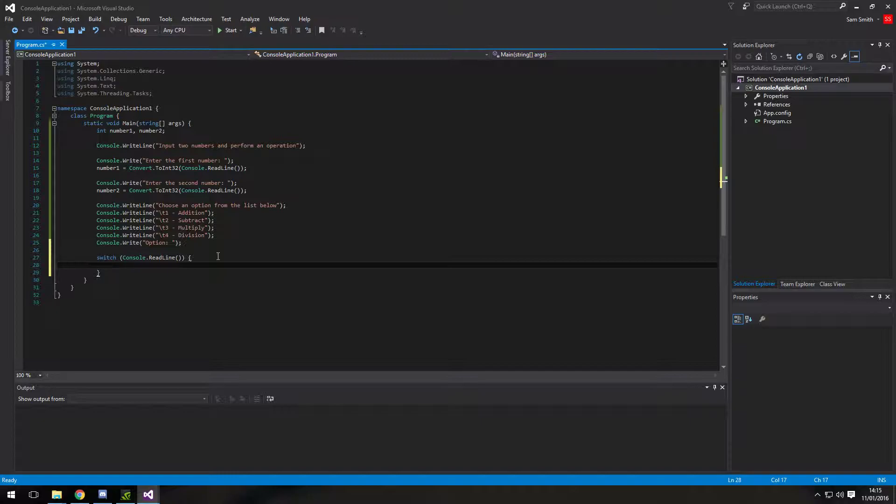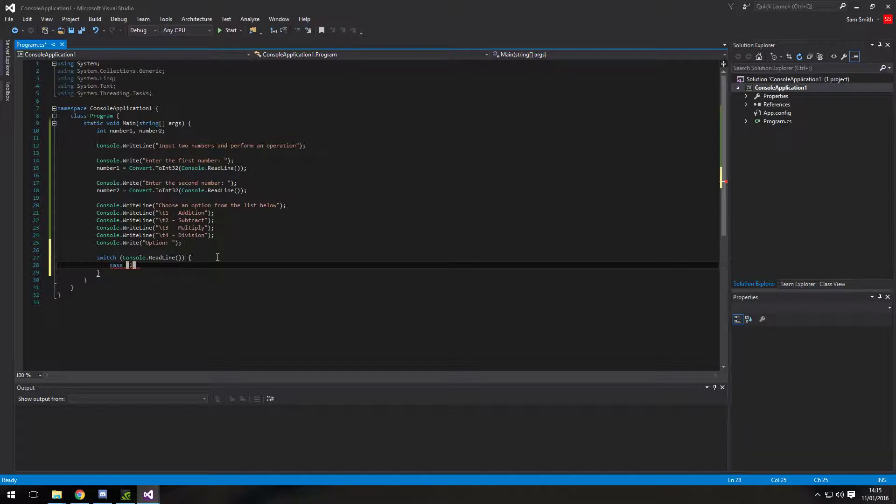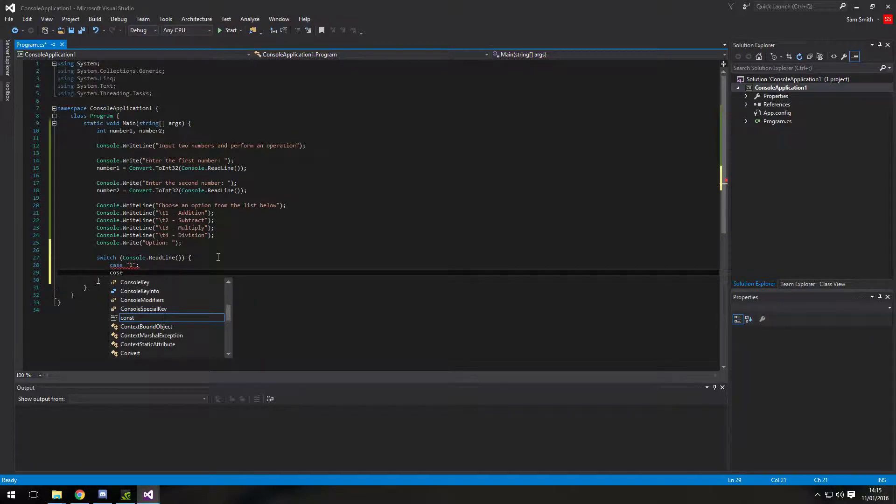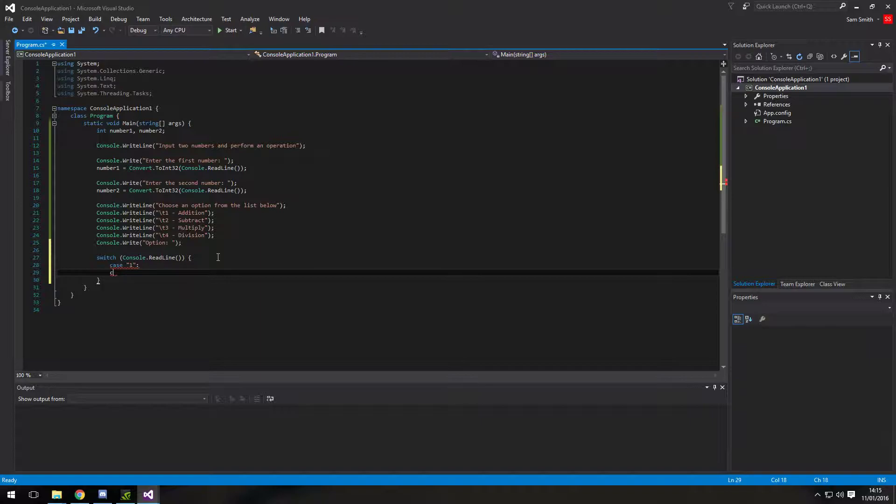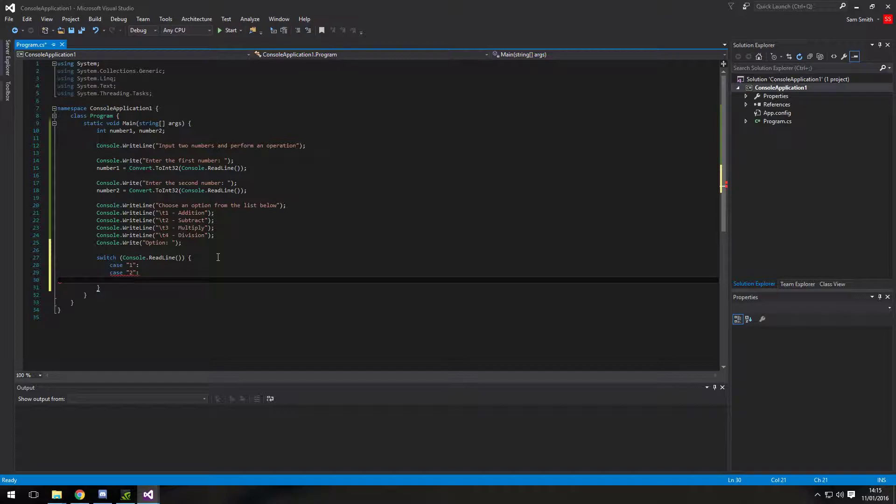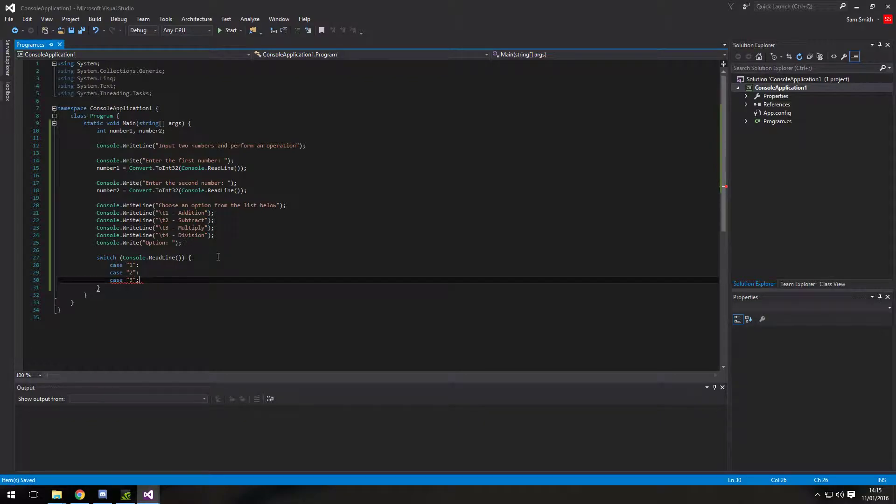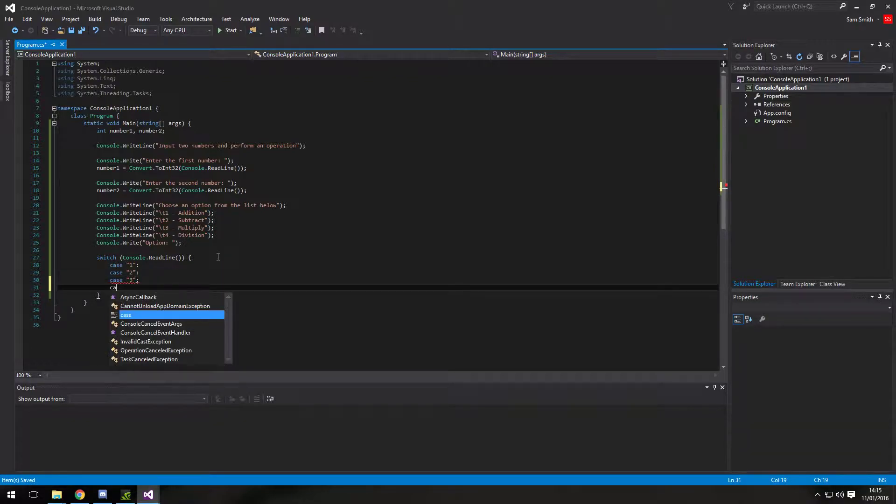And we need four cases. So there'll be case one. Remember they're strings. So we have to use the string here. Which is in apostrophes. We're also going to want case two. And then we're going to want case three. And case four.